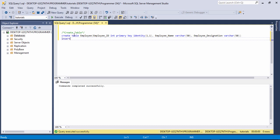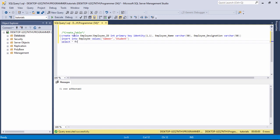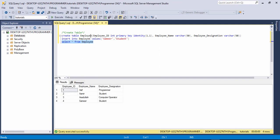Now I need to insert records into the table. I use INSERT INTO employee VALUES and insert the first record: name 'Asif', designation 'Programmer'. Then I insert another record: name 'Armor', designation 'Student'. I run the queries to store those records.